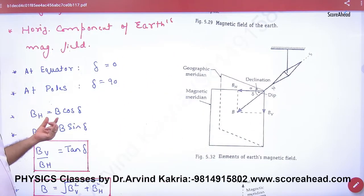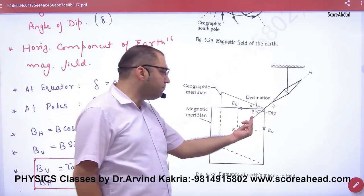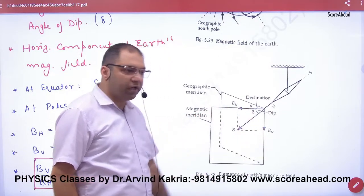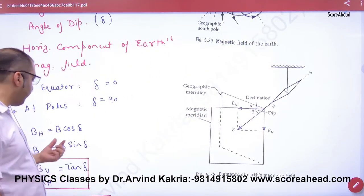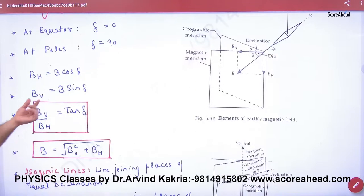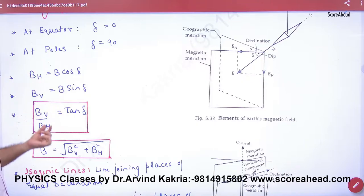The horizontal component equals B into cos of delta. The vertical component equals B into sin of delta. And when we divide them, tan delta equals vertical upon horizontal.